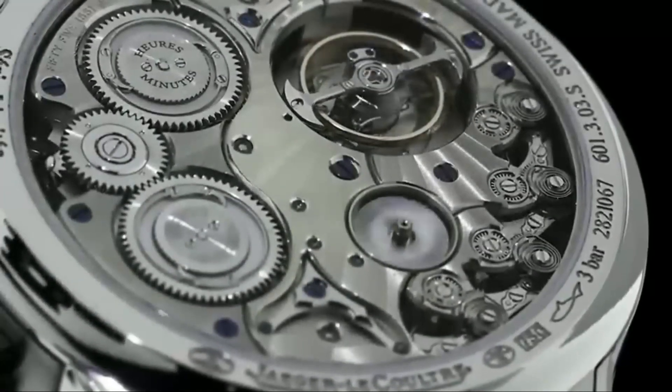So what is it that sets Jager-LeCoultre apart from other luxury watch brands? It's a combination of things. It's the brand's commitment to precision, innovation, and beauty. It's the iconic watches, from the Reverso to the Master Control, that have become symbols of timeless elegance. It's the financial success and the recognition as one of the most respected names in luxury watches. And it's the dedication to preserving the art of watchmaking and ensuring that the tradition continues for years to come.